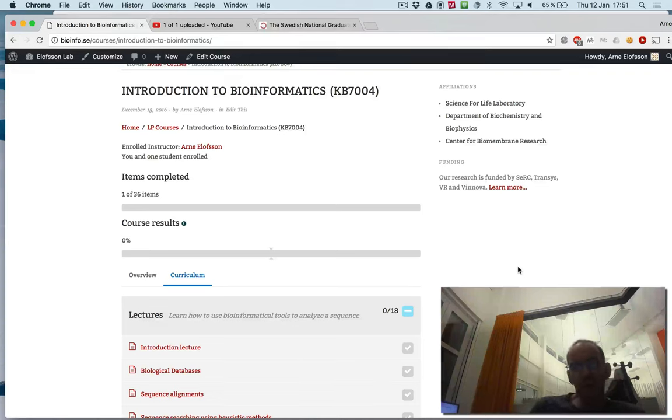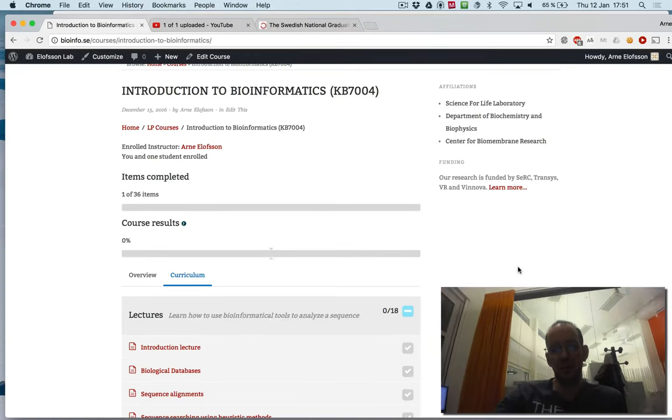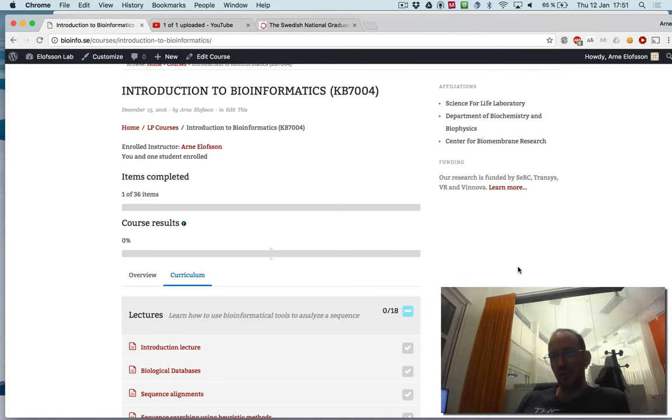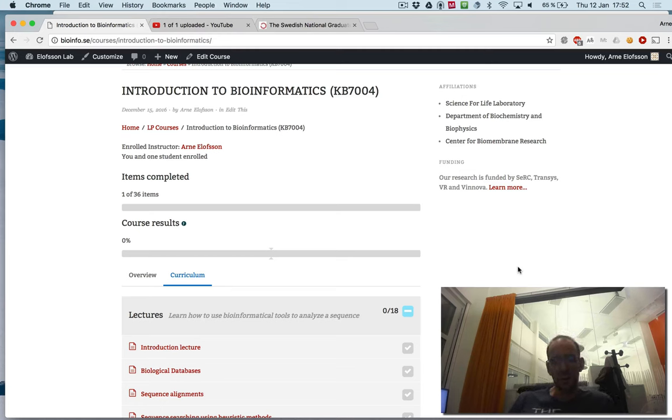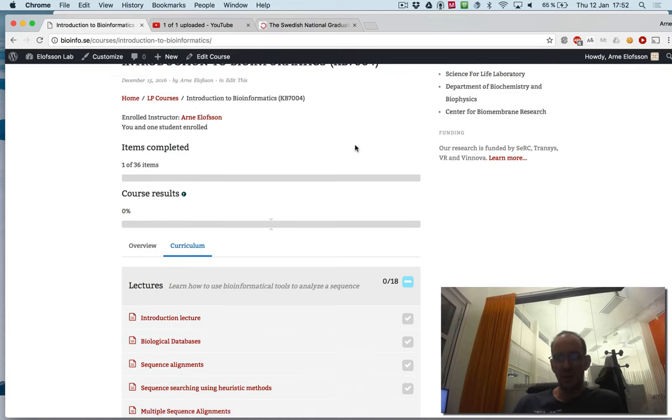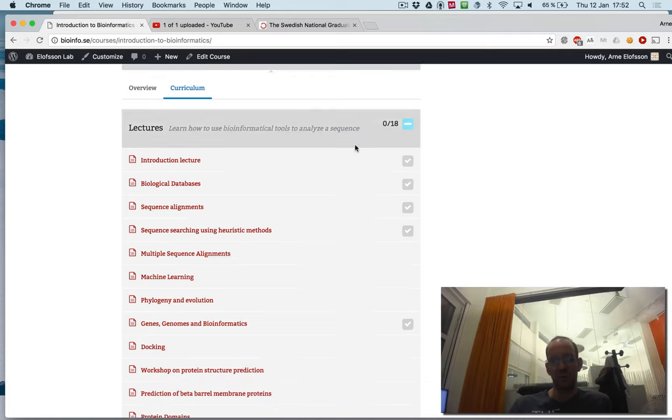Welcome to the course in bioinformatics at Stockholm University. It's called KB7004. Here is some practical information on how to perform the course. The course homepage, you see up here on the left, bioinfo.se, courses in bioinformatics. This should be the first page you get.